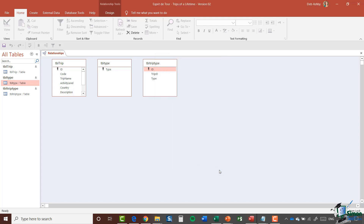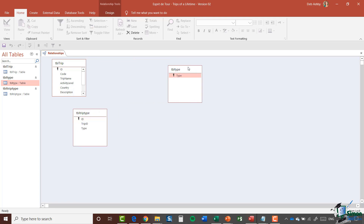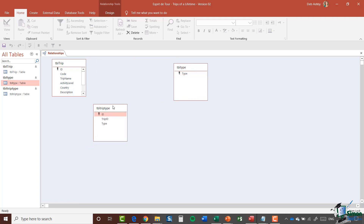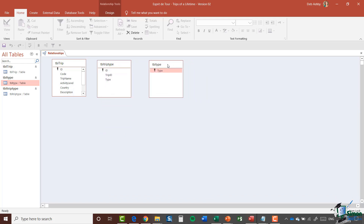You can drag these tables around to move them into an order that suits you or makes it easier to understand. Because this is a link table I'm going to put it in the middle of these two. Now that we have these tables set up we need to set up the relationships between the tables in the Esprit de Tour database, and that's exactly what we're going to look at in the next section — so please join me for that.